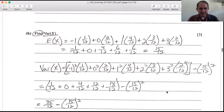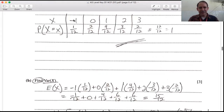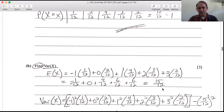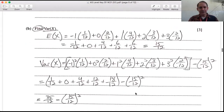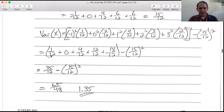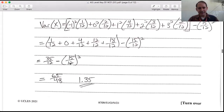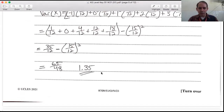To find the variance, first calculate E(X): multiply each value by its probability and sum them. That gives 15/12. For variance, square each value, multiply by its probability, sum those up, then subtract E(X)^2. The calculation gives 35/12 − (15/12)^2, which equals 65/48 or approximately 1.35.